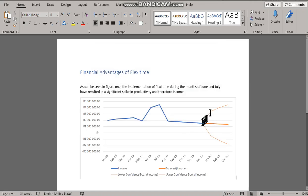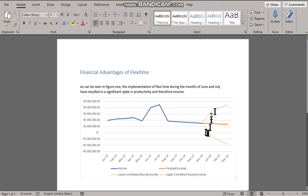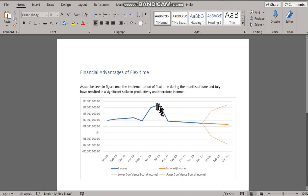The future predictions in the forecast sheet are predicted here with a lower and upper confidence. We can see during June and July the spike over here due to the implementation of flexi-time.